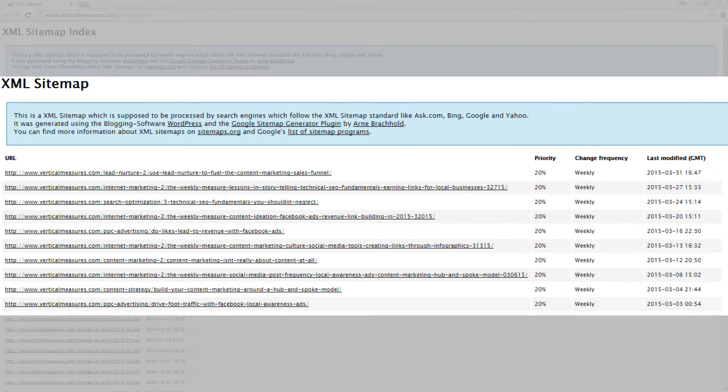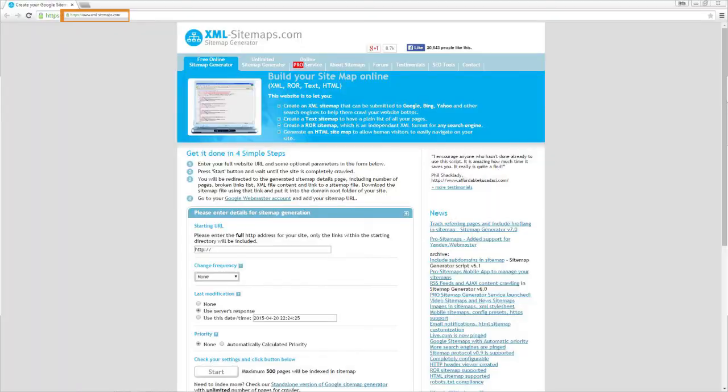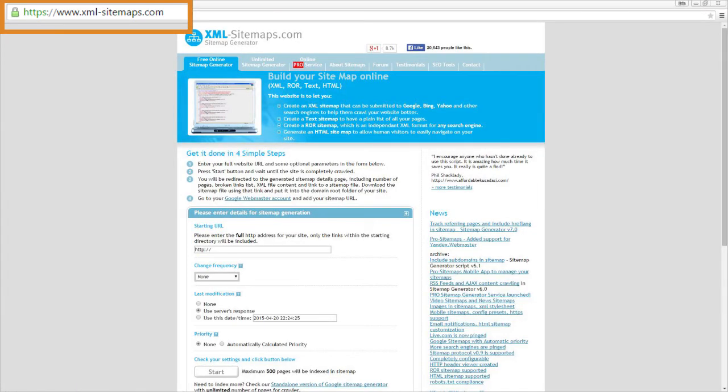If you don't have a sitemap, you can build one easily by going to xml-sitemaps.com or using Screaming Frog software.